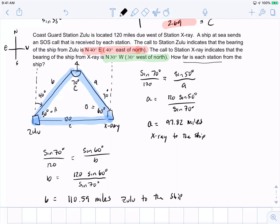Understanding directions is very important. '40 degrees east of north' means north is the reference and you shift east 40 degrees. '30 degrees west of north' means from north you move 30 degrees toward the west. Always draw these correctly. I hope you found this beneficial — all the best.